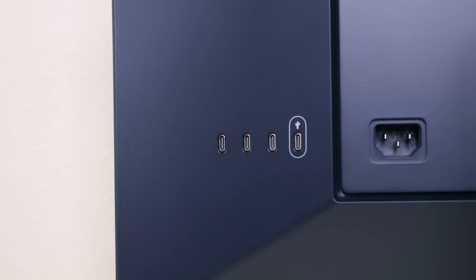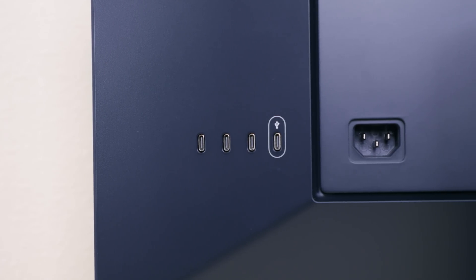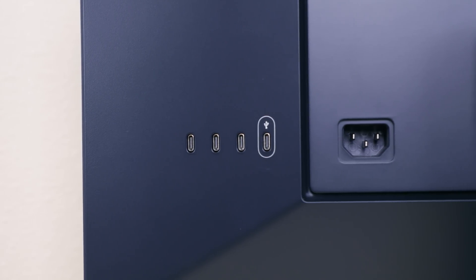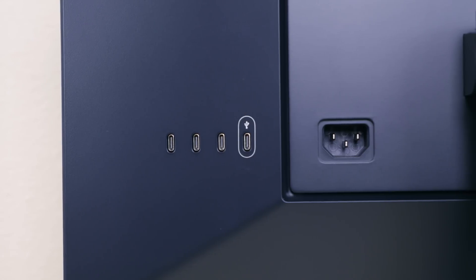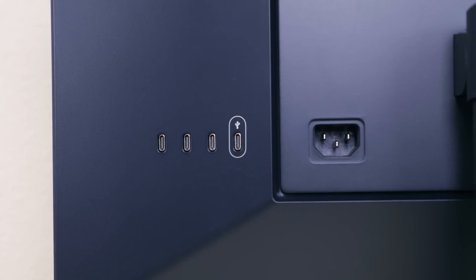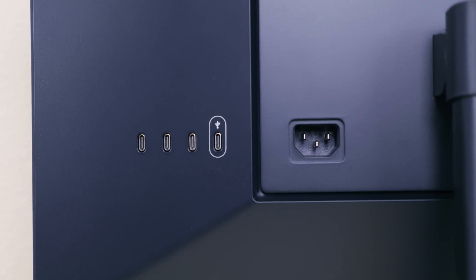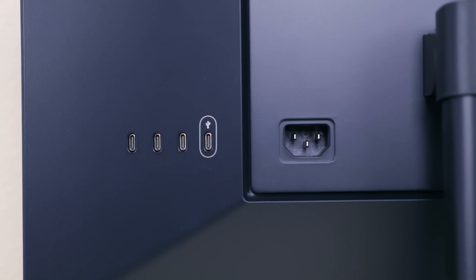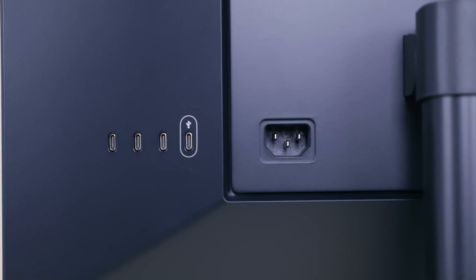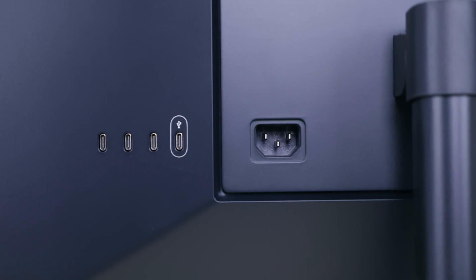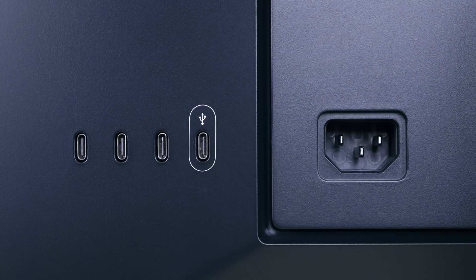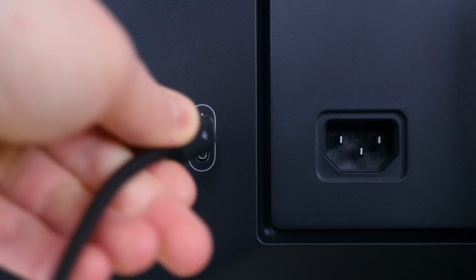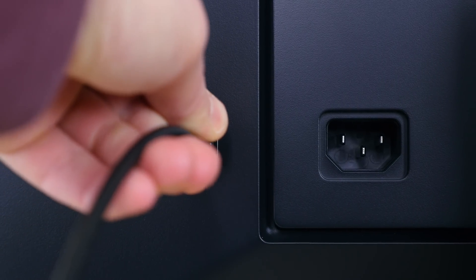On the rear we have a power port next to a USB-C port that can provide charging and data as I mentioned earlier and there are three downstream USB-C ports that will allow you to use the display as a hub of sorts so you can connect compatible devices to this display which will relay information back to your monitor via the upstream port.